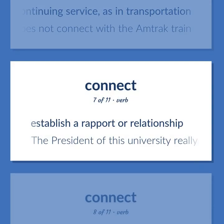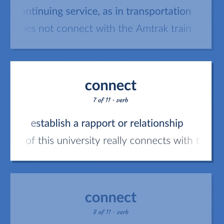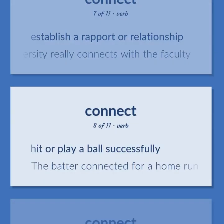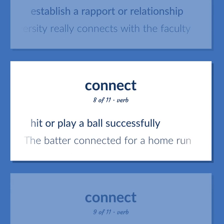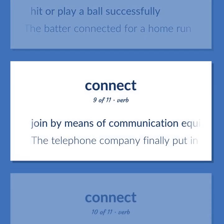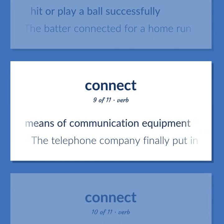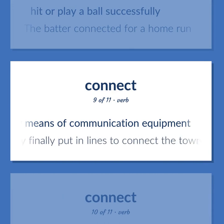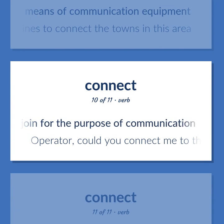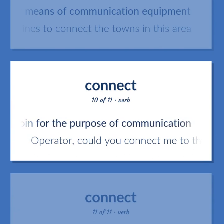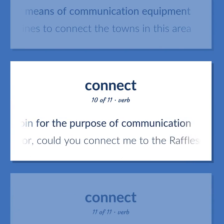Connect: Establish a rapport or relationship — the president of this university really connects with the faculty. Hit or play a ball successfully — the batter connected for a home run. Join by means of communication equipment — the telephone company finally put in lines to connect the towns in this area. Join for the purpose of communication — operator, could you connect me to the Raffles in Singapore?